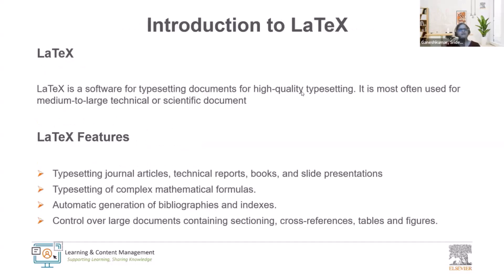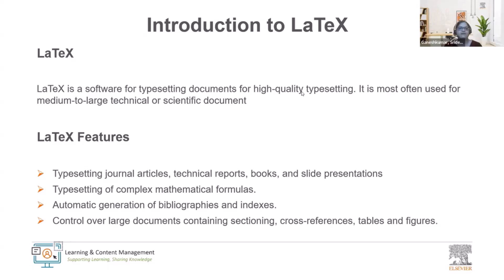Our introduction to LaTeX. LaTeX is a software for typesetting documents for high quality typesetting and this is most often used for medium to large technical or scientific documents. LaTeX features include typesetting journal articles, technical reports,